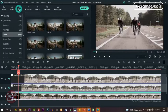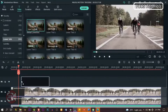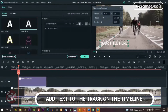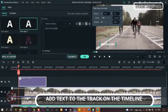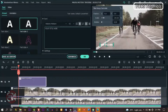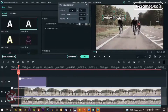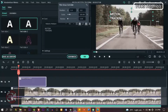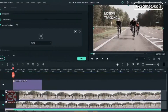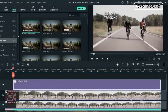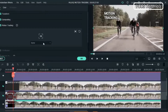Now we need something that it could track, so we're going to use text. Go to Title and drag down one of the plain text options to the track on the timeline. Double click on it and you can write whatever you want — you can change the color and fonts just the way you want. Type something and place it right above the objects.